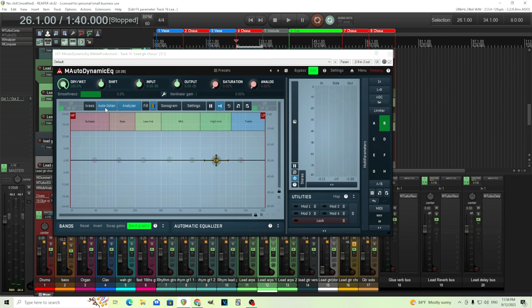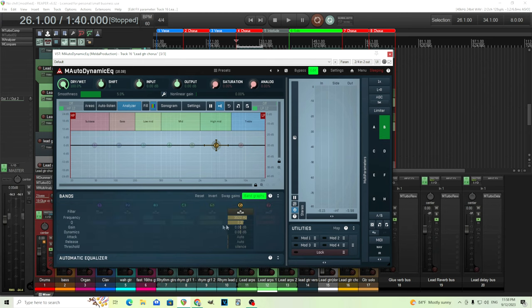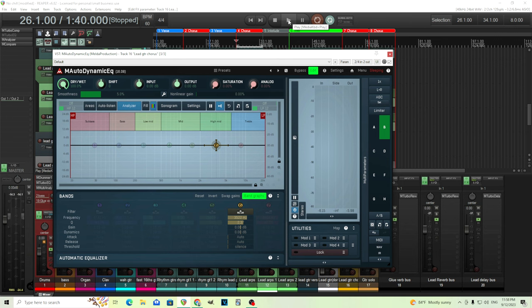So now that to me is like sounding really harsh. So let's get rid of that. Now, I want to use the dynamics for this, but first, what I want to do is just see about like how far I need to move this down. I think the Q value is good, but let's move the gain down until we find something that sounds good enough. So here we go.